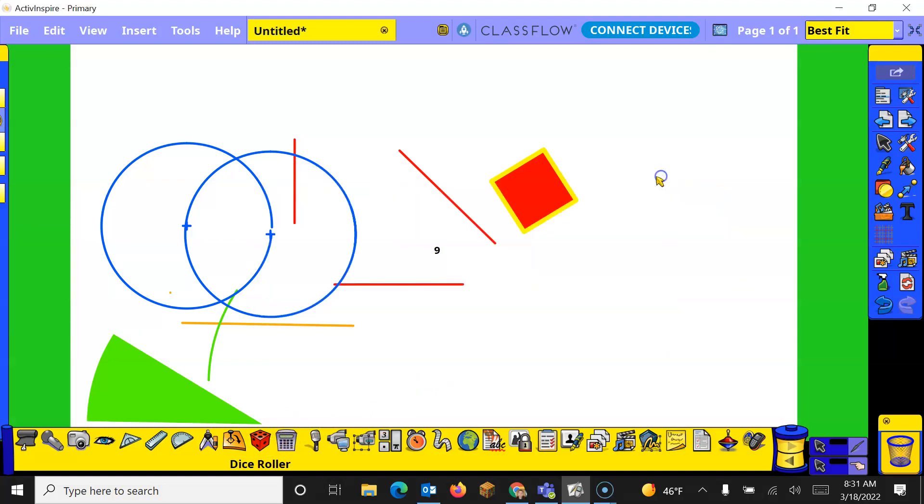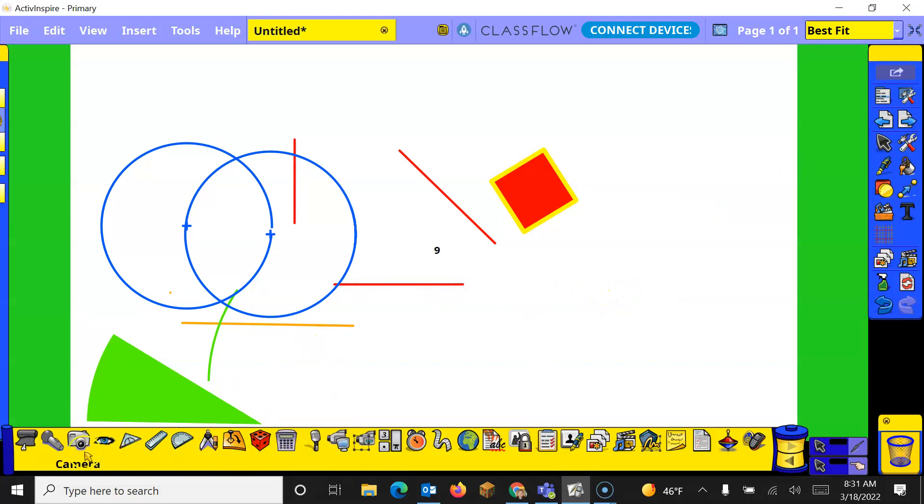All right so those are the math tools that are in your tool section. Have fun and keep exploring the math tools.